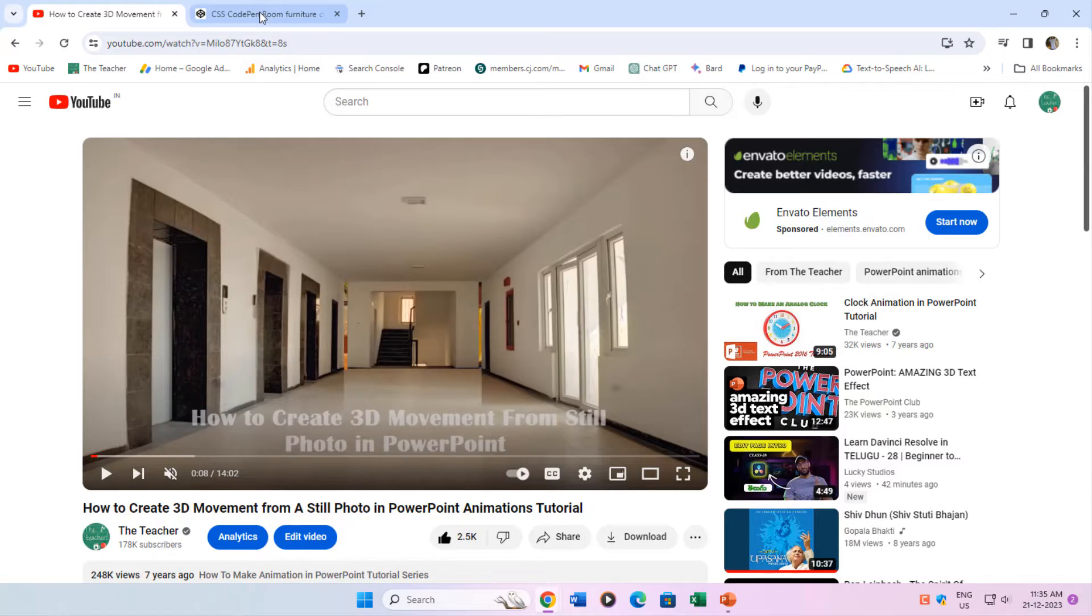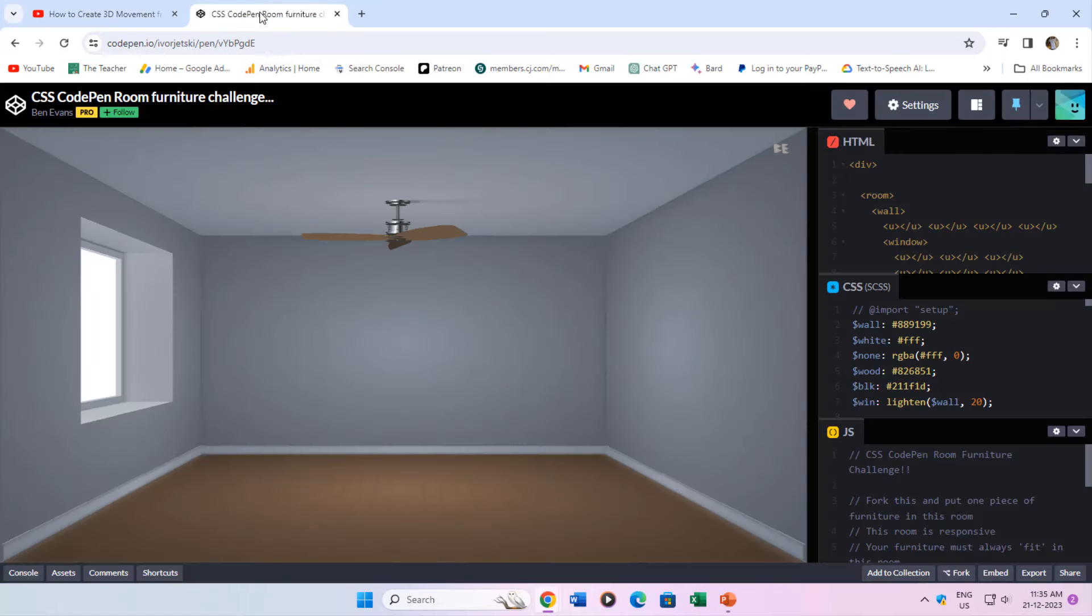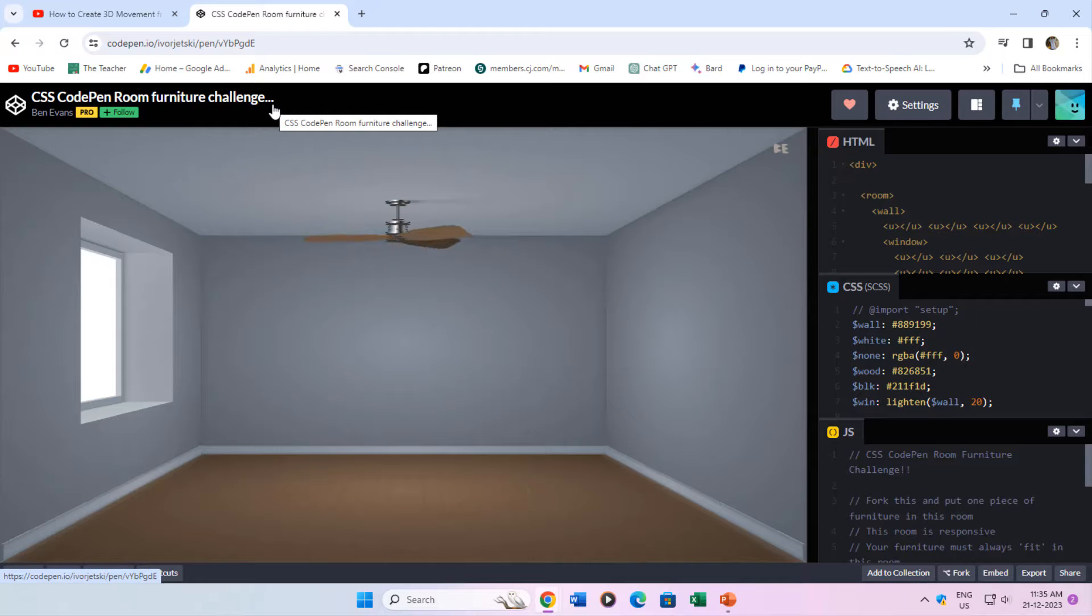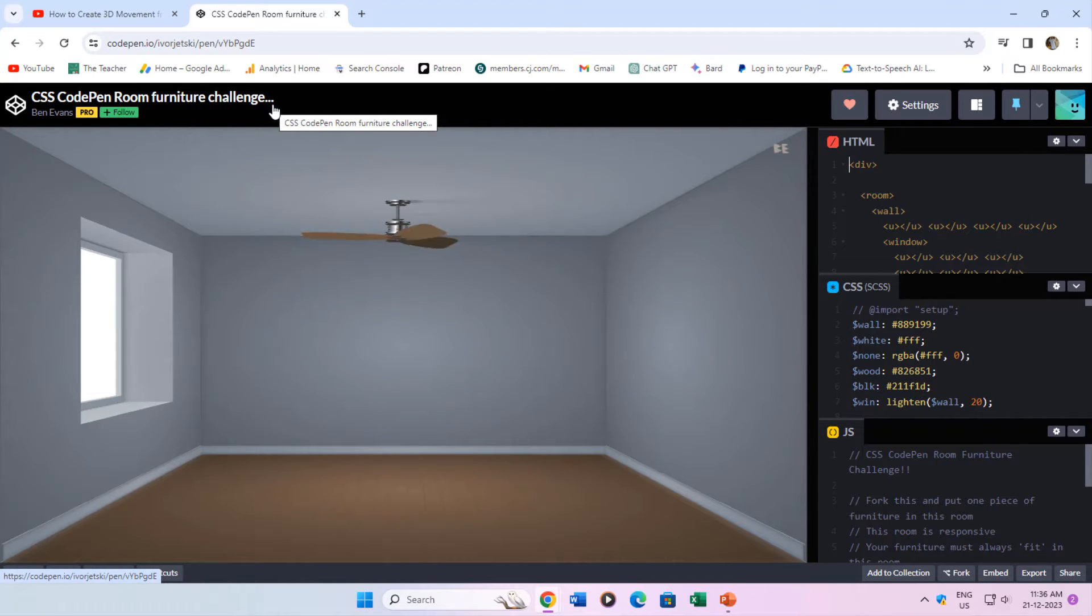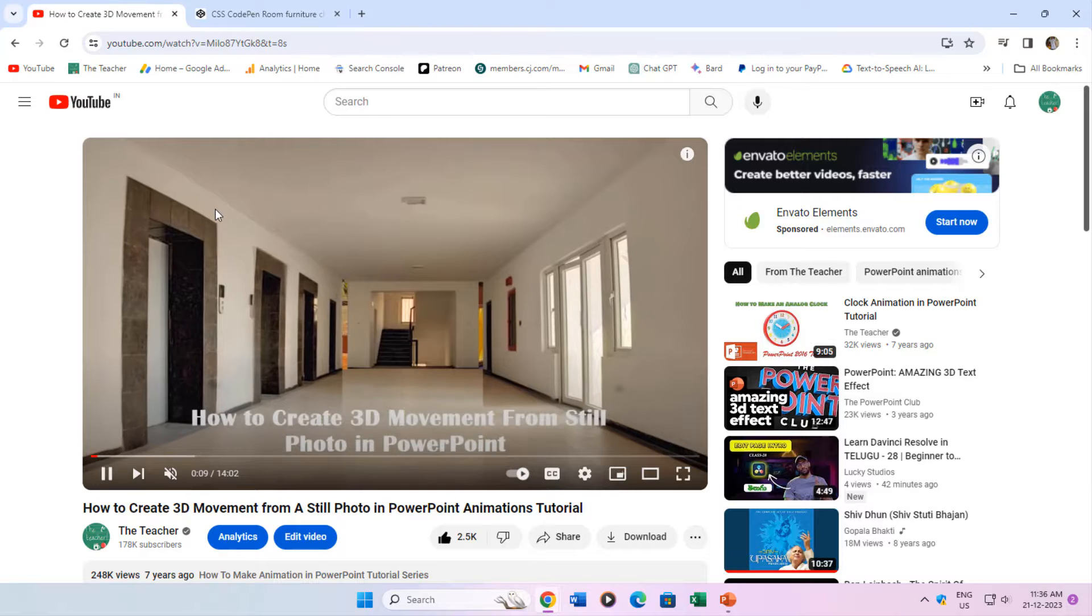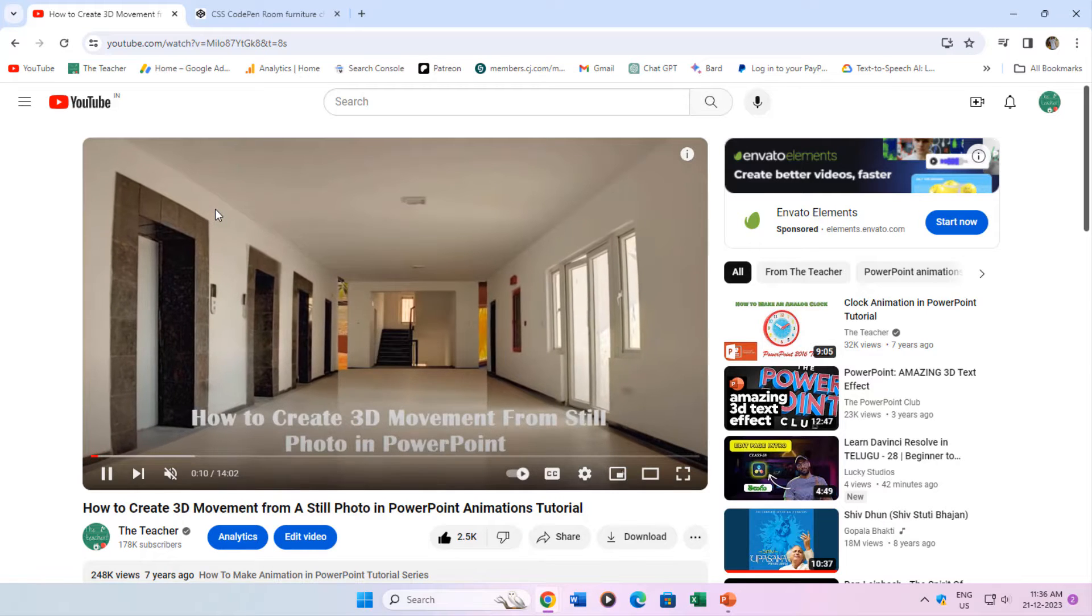The animation is inspired by the work of Ben Evans at CodePen.io. I just added a few more elements to make it look like a 3D animation in PowerPoint.